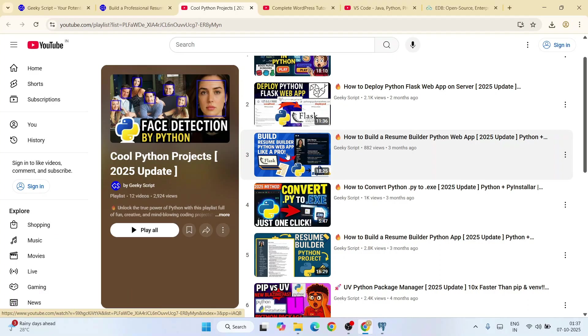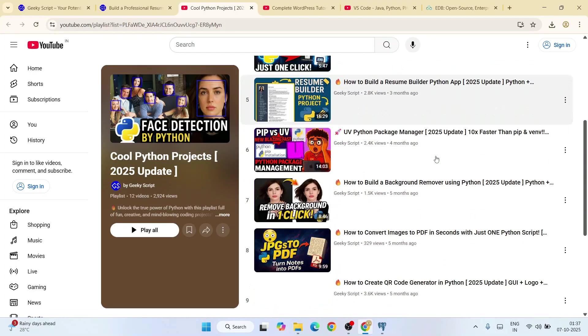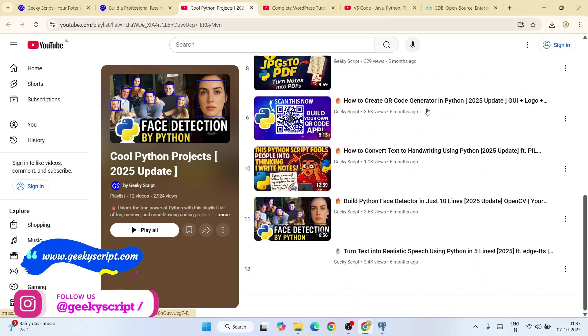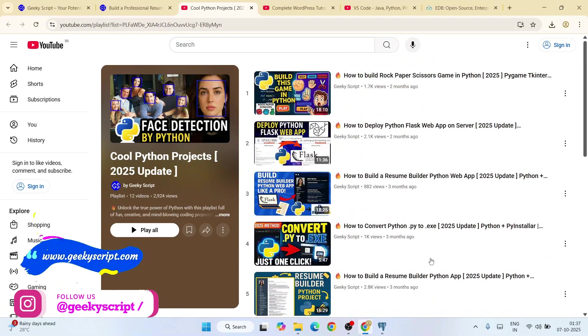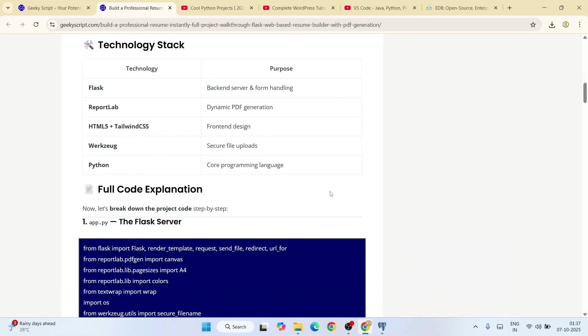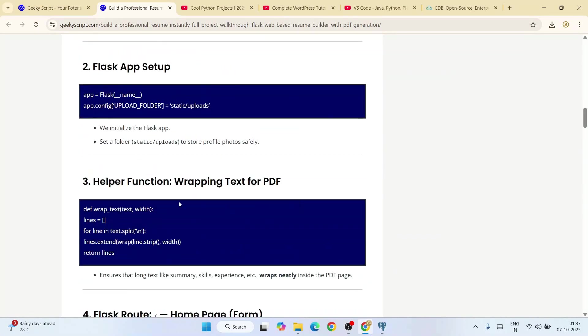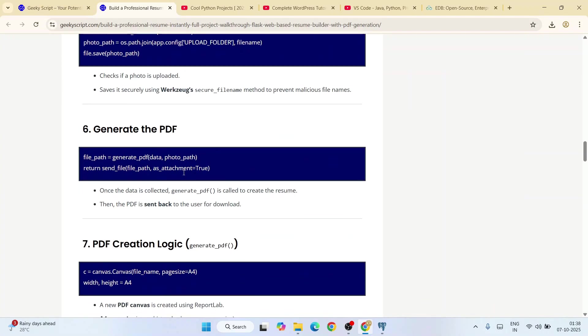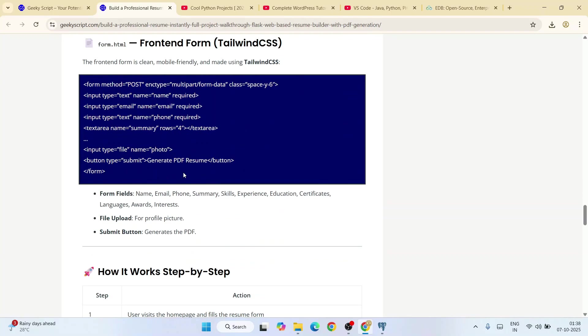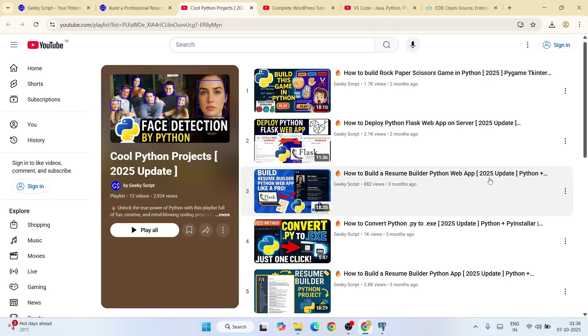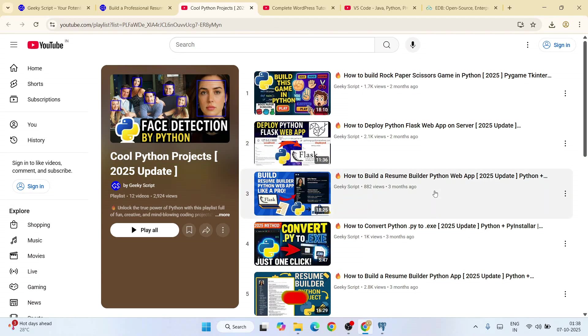This one is a text application and this is a web app. Similar to that you can see I have created a lot of videos. You can watch all these different videos and the best part is source code for all these projects are also available on our official geekyscript.com website. You can read the explanation along with detailed videos also available. You can check all those out.